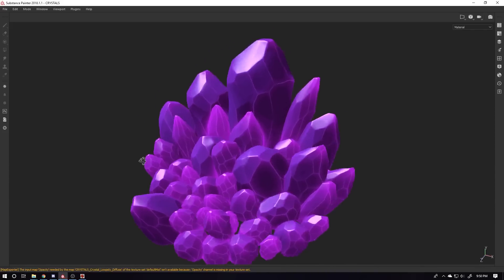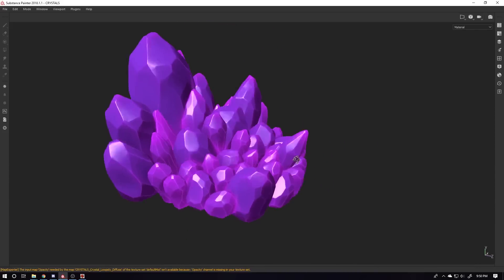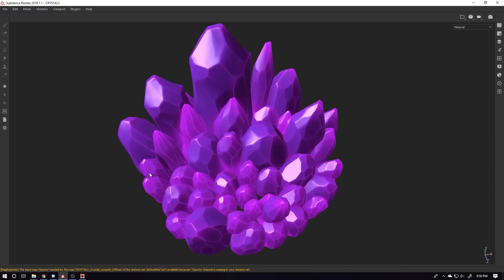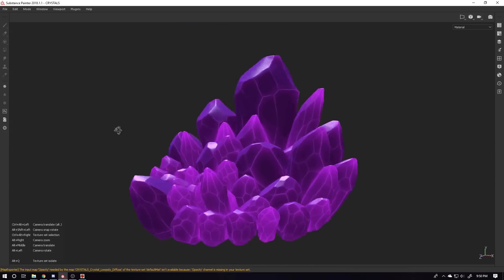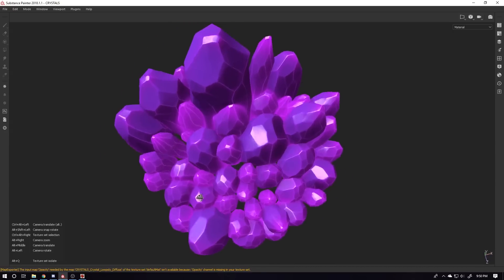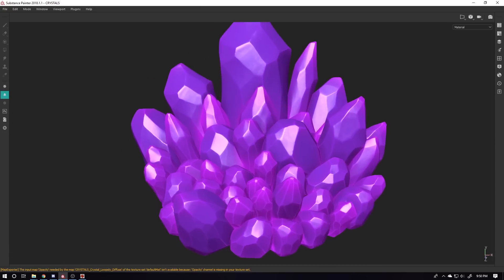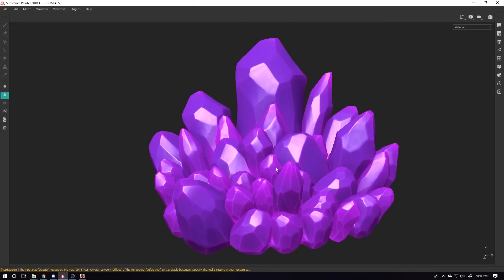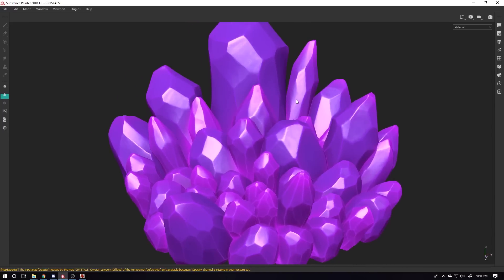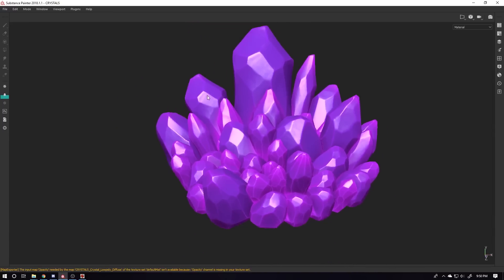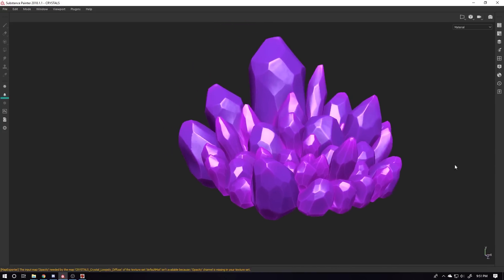Hi guys, welcome to this video. Today I'm going to show you how you can make these awesome gems. This tutorial is different from others — I watch a lot of them and they use a position map to get the desired gem effect, but there's a problem with that approach.